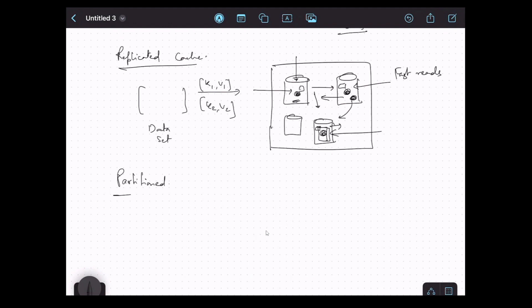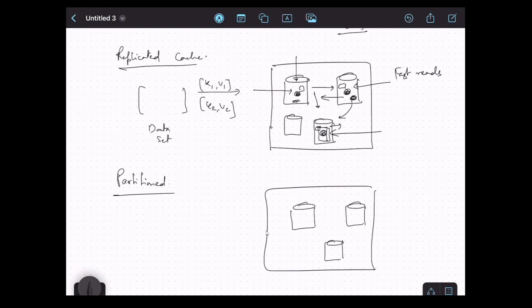Let's now understand the second mode: partitioned cache. We can create an Ignite cache and configure it to be a partitioned cache. In this case, we also have an Ignite cluster with three nodes. In partitioned mode, whatever data we store in the Ignite cache will be divided into different partitions, and each node stores some of those partitions — so each node got a partition.